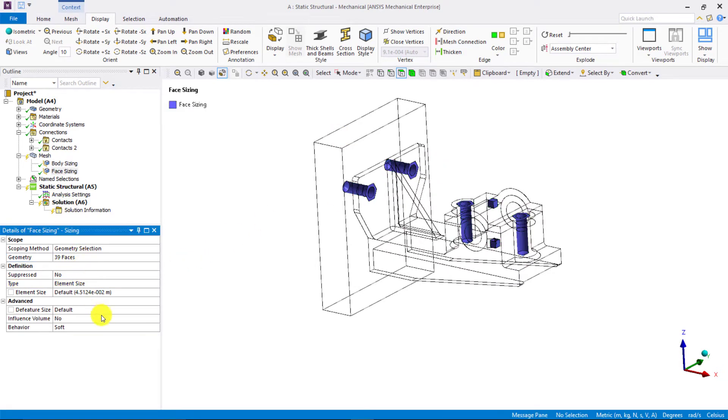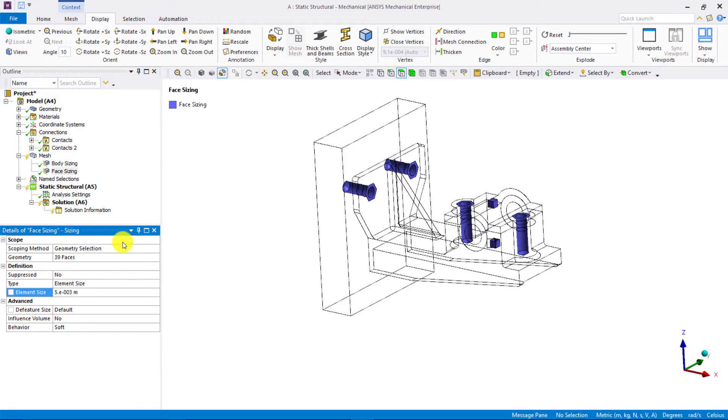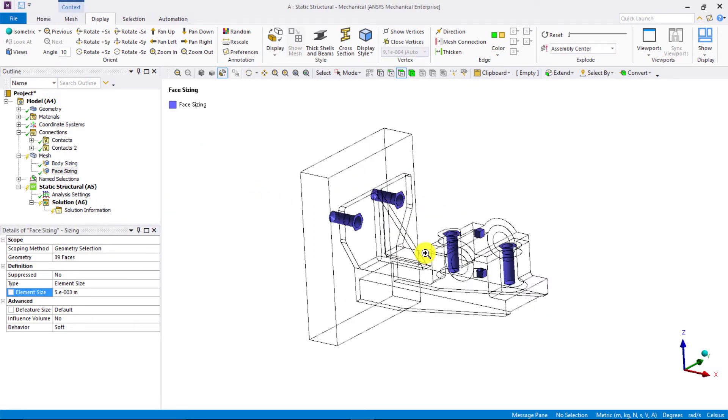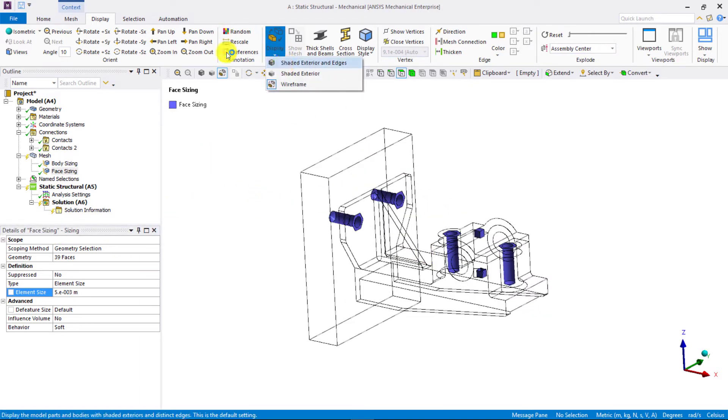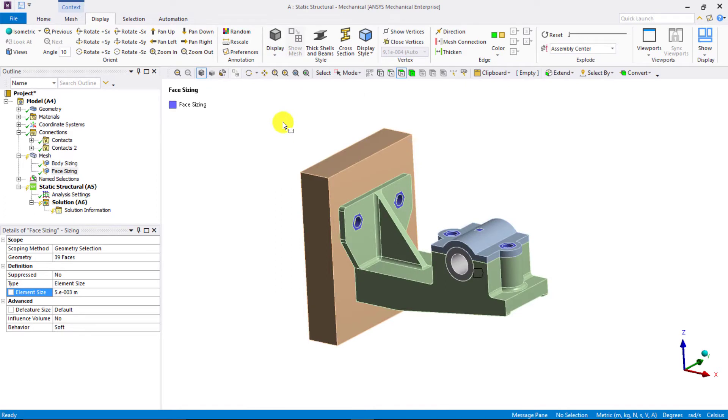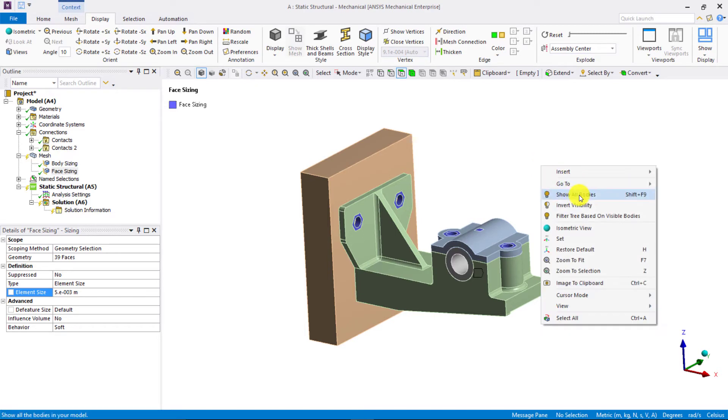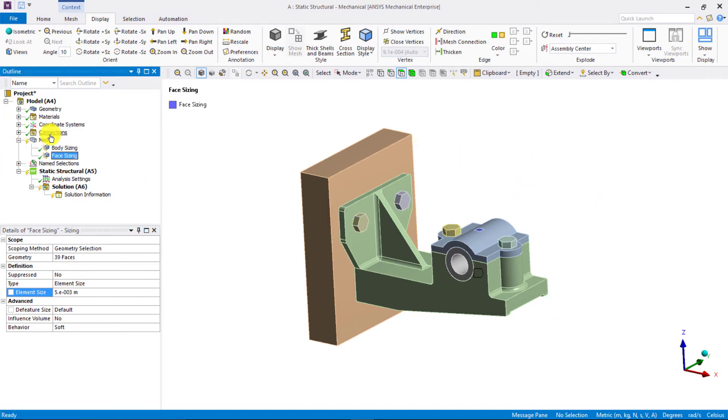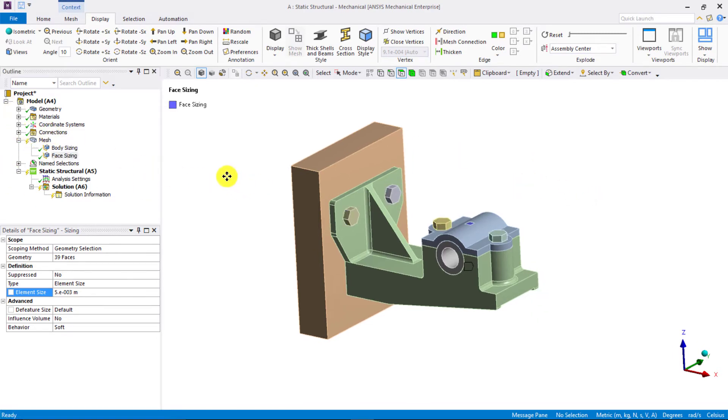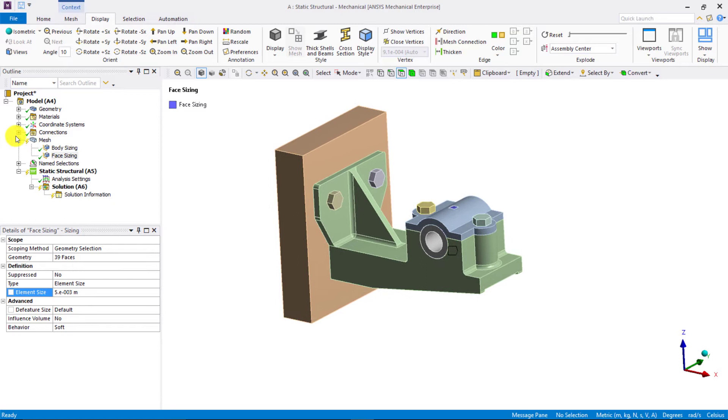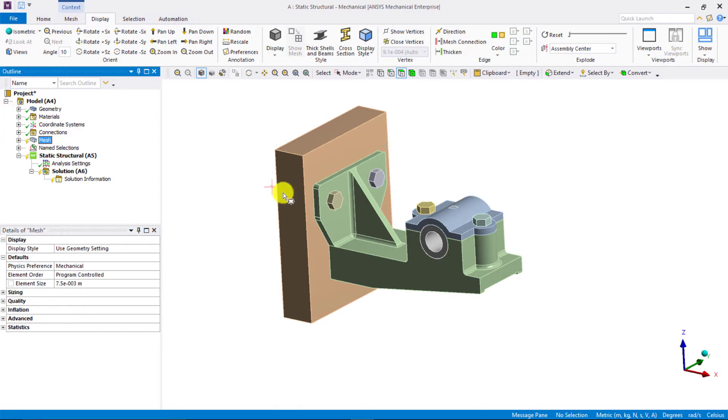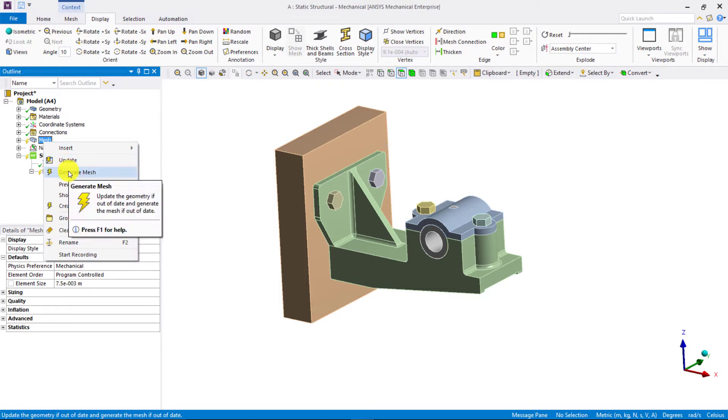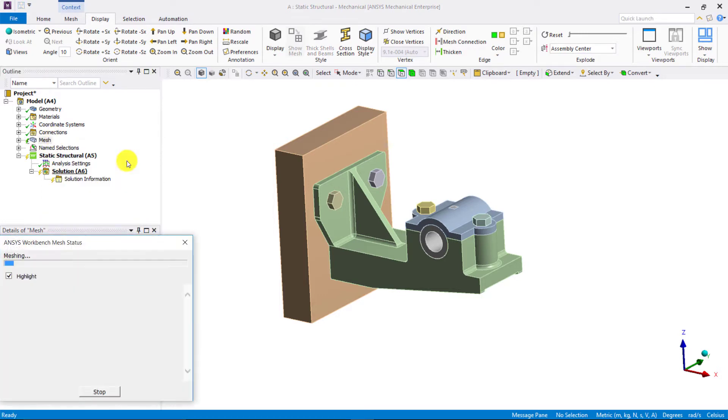Let's use an element size of 5e-3 meters or 5 millimeters for these surfaces as well. Let's go to the display and switch back to shaded exterior and edges. Also, let's right-click and show all bodies. Now that we have specified the element size on various parts and features, we can right-click on mesh and choose generate mesh.